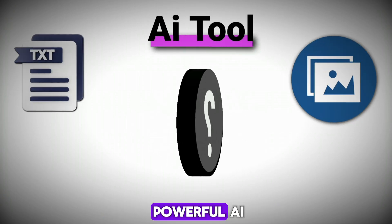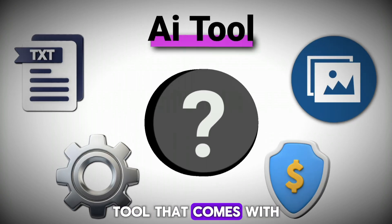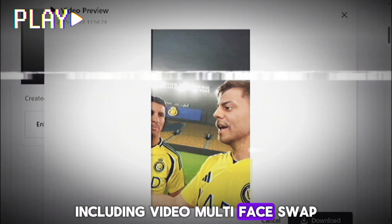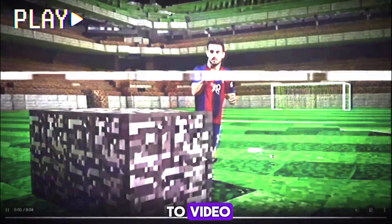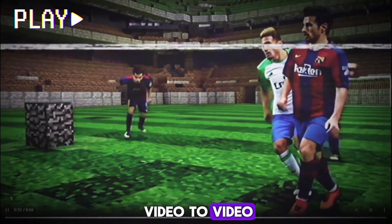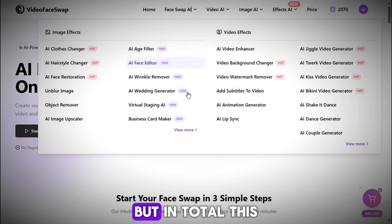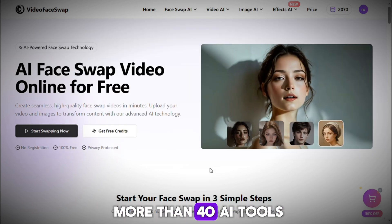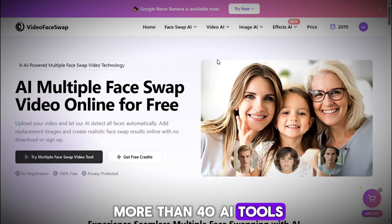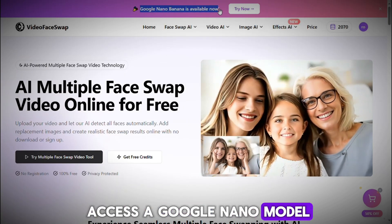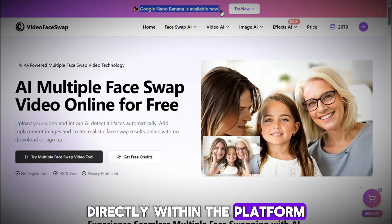Today, I'm introducing a powerful AI tool that comes with an impressive range of features, including video multi-face swap, video face swap, text-to-video, image-to-video, and video-to-video. These are just a few of the popular options, but in total this platform offers access to more than 40 AI tools. One of the most exciting features is that it even allows you to access a Google Nano model directly within the platform.